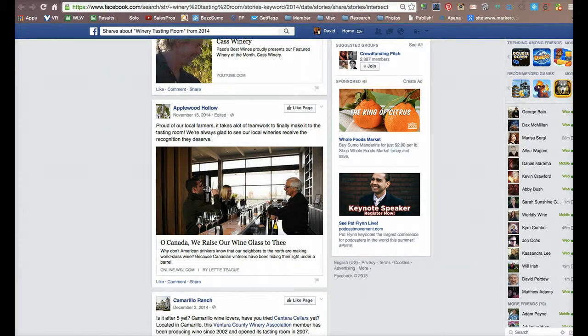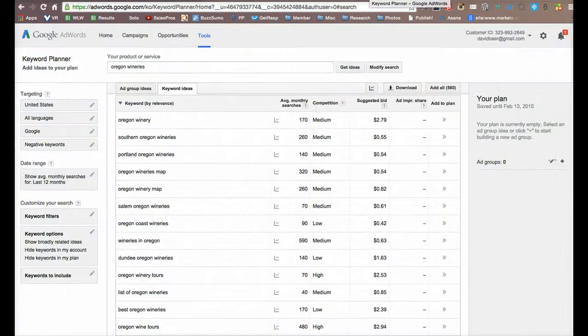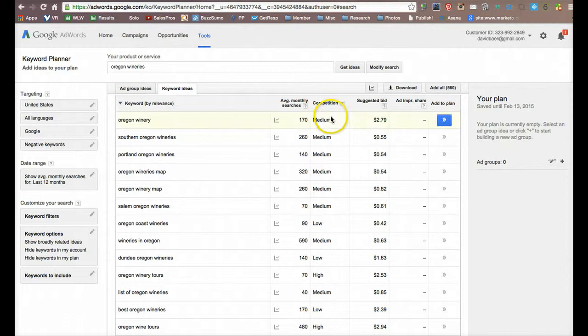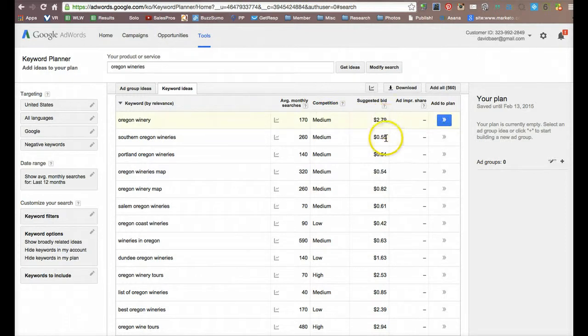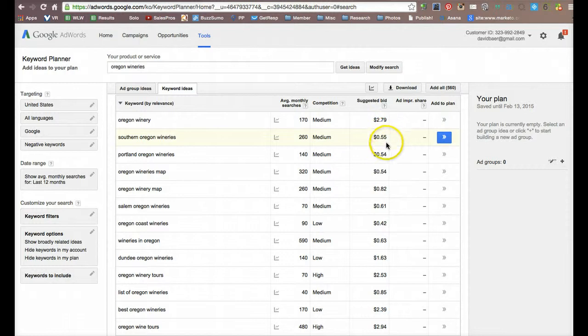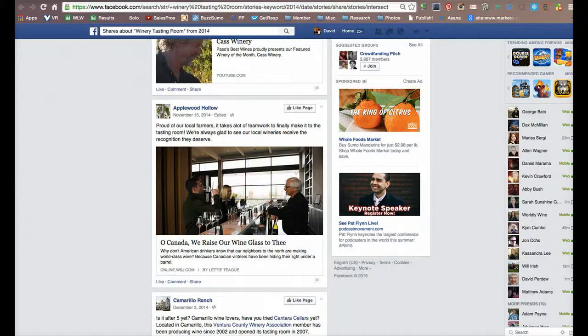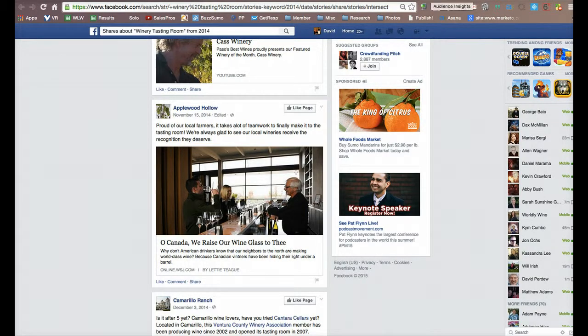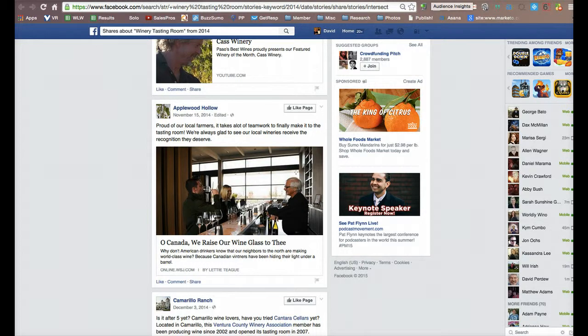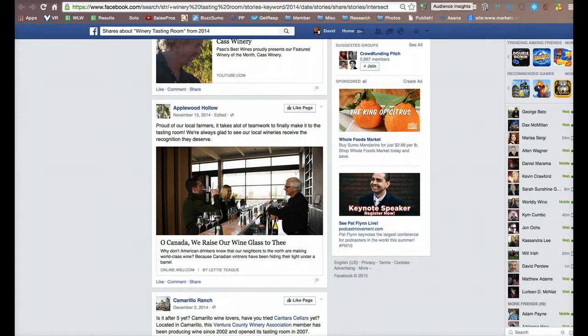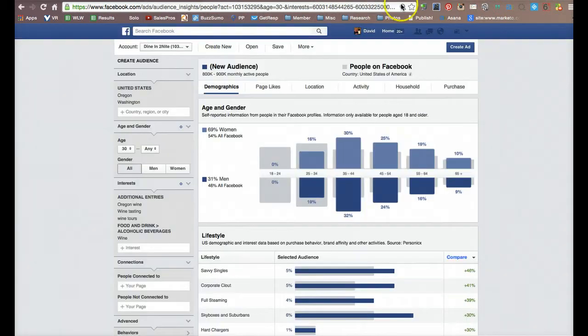I want to jump back over to the Keyword Planner because the suggested bids on a lot of these ads are $2.79, $0.55, $0.54, $0.82. Inside Facebook, however, getting ads in front of people are going to be considerably less, probably well under $0.50 and possibly well under $0.20 every time an ad is clicked on.